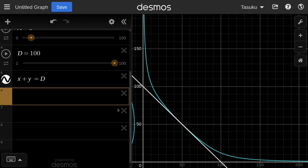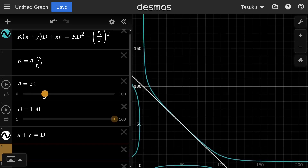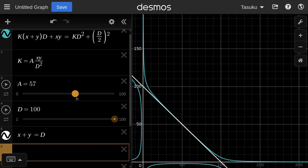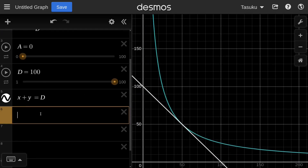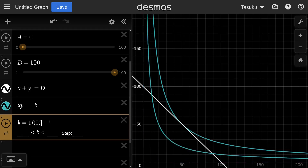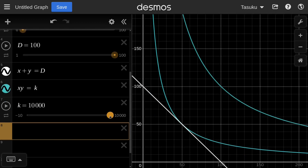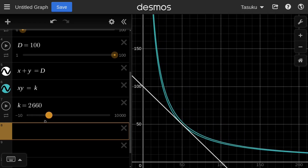Now we have an equation for a constant sum. If I play around with the A parameter, you can see the StableSwap curve converges to this constant sum curve as A increases, and at A equals 0, it becomes the constant product. The equation for the constant product is X times Y equals K. What I'm looking for is the K value where the curve touches the constant sum — when token X equals 50 and token Y equals 50. So K will be somewhere around 2,500.